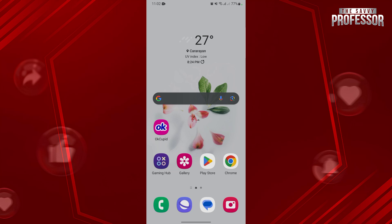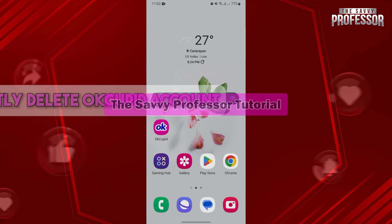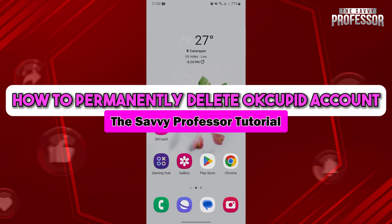Hello everyone, welcome to the Sabi Professor. In this video, I'll be showing you how to permanently delete your OkCupid account.